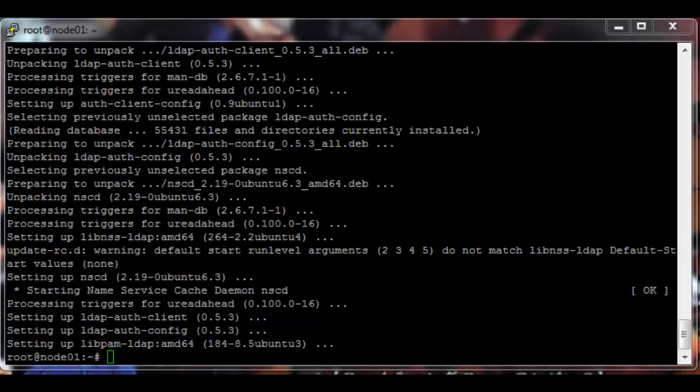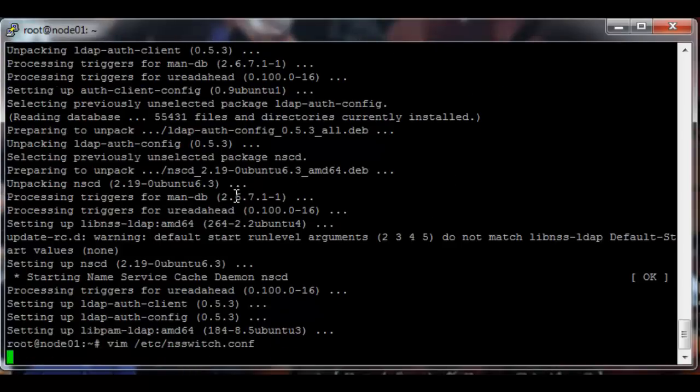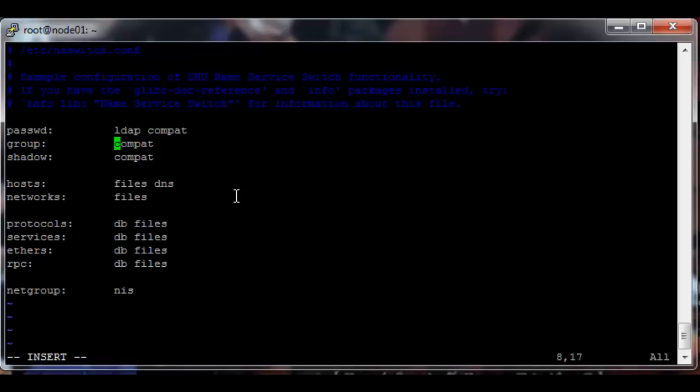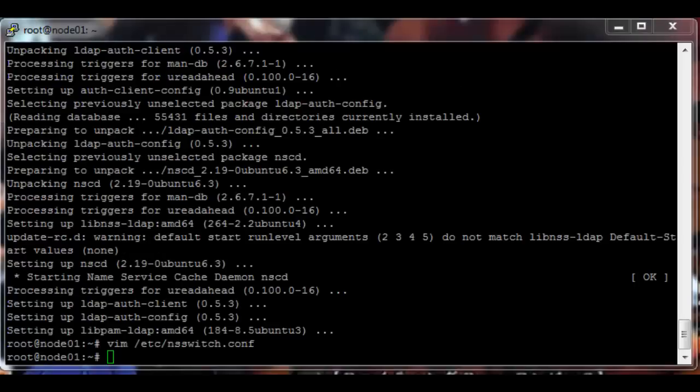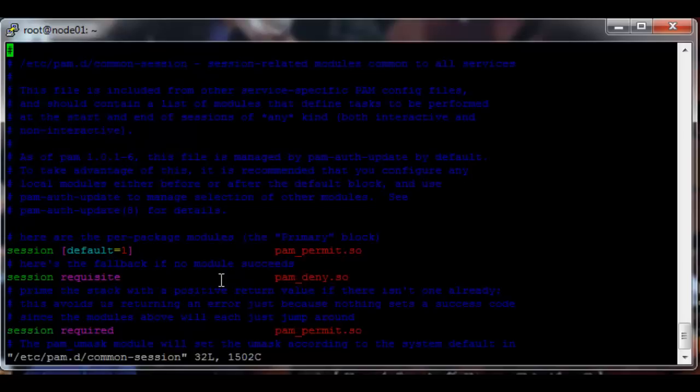Okay, then we need to edit the same files we did on the head node. So vim /etc/nsswitch.conf. Add LDAP to passwd, group, and shadow entries. Exit, write, quit.